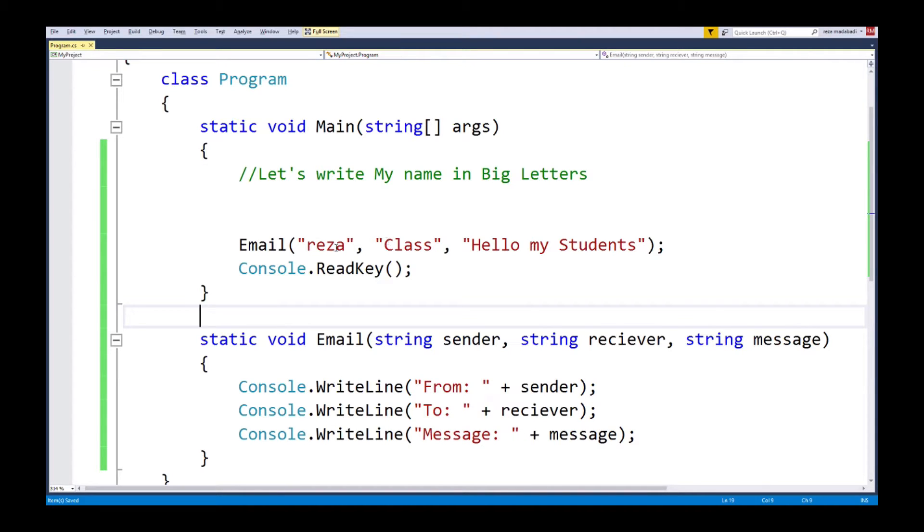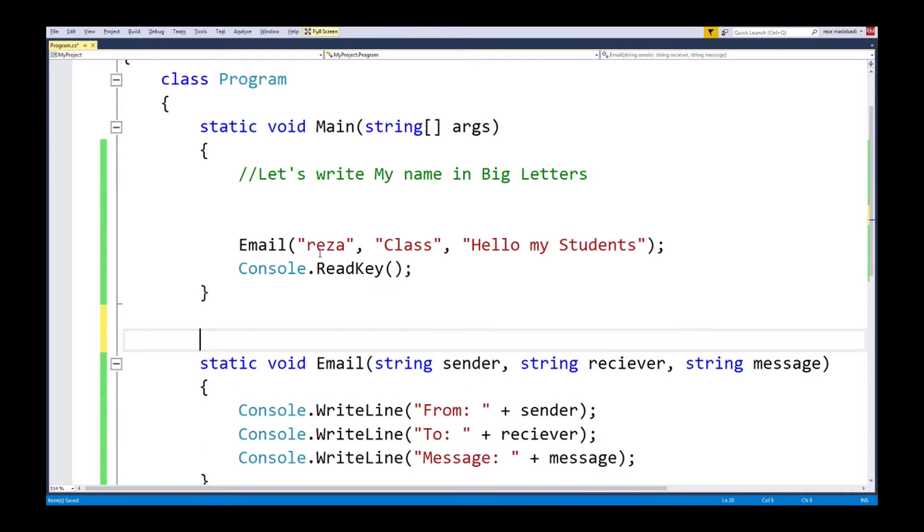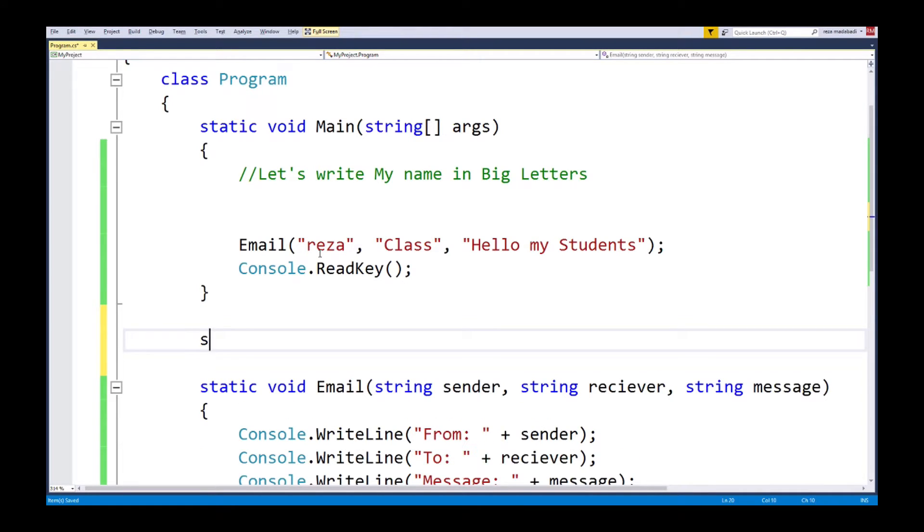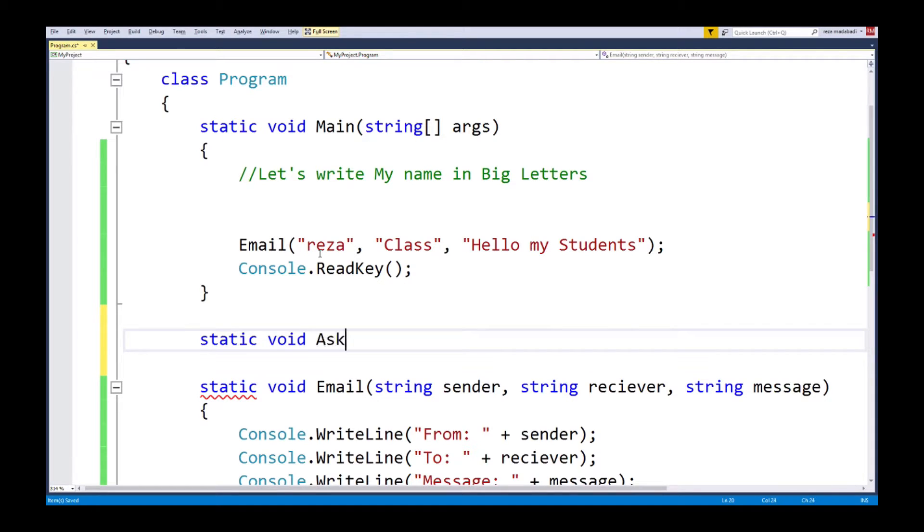Now let's go and create another function. This time we're going to talk about return types.